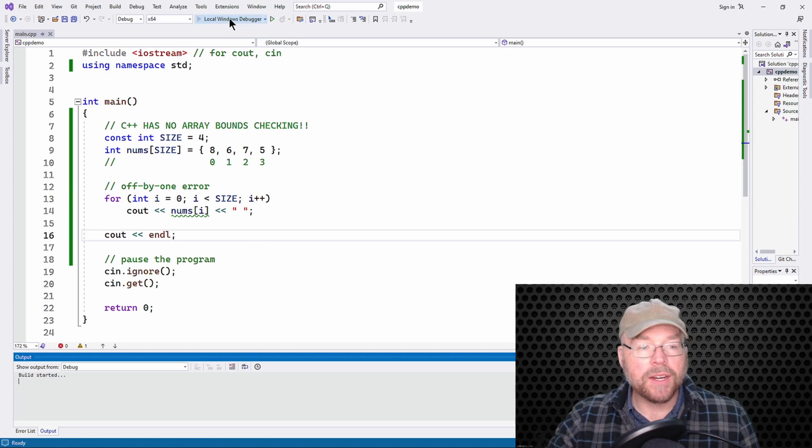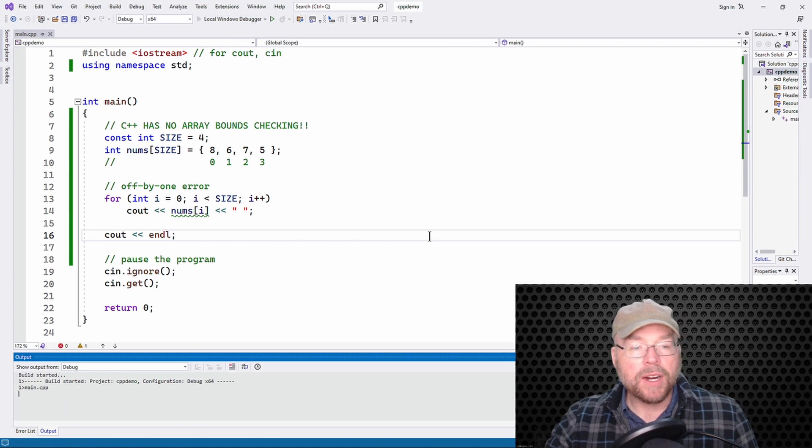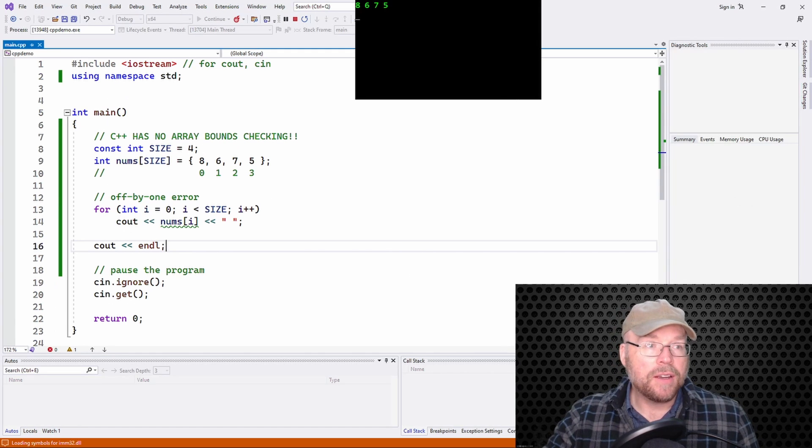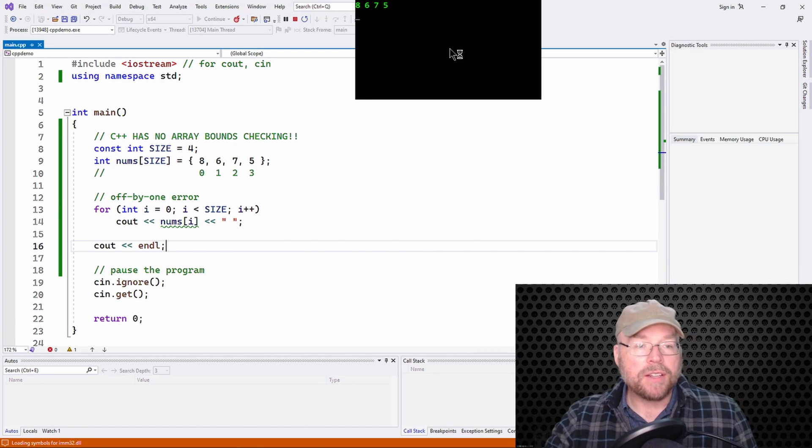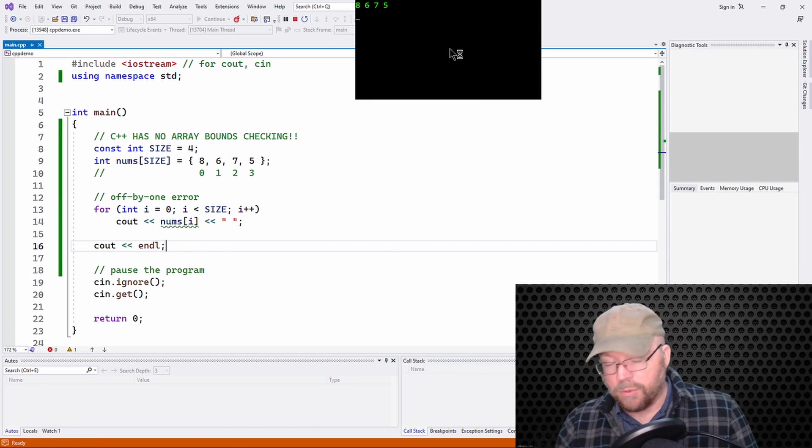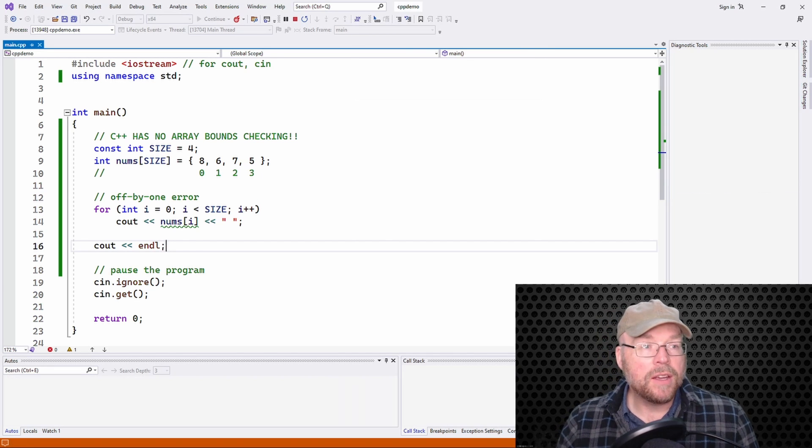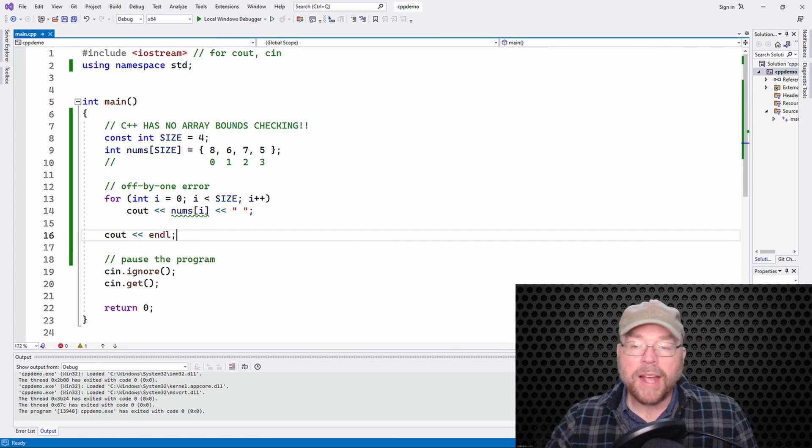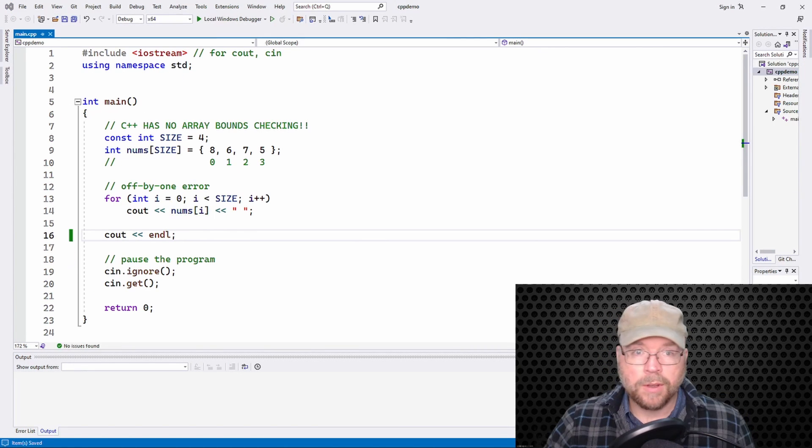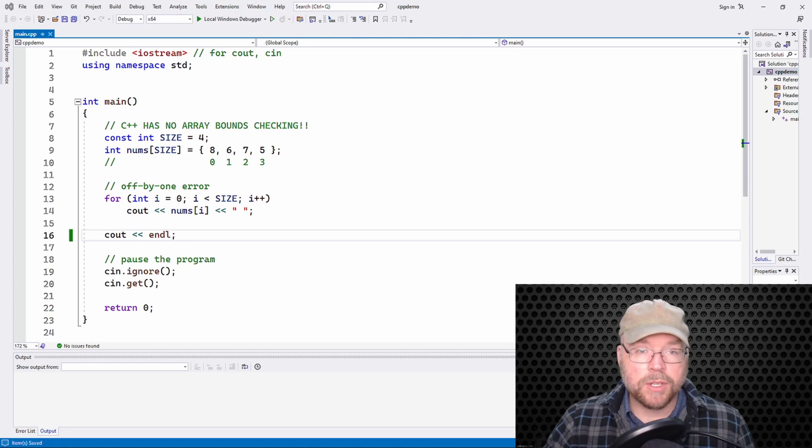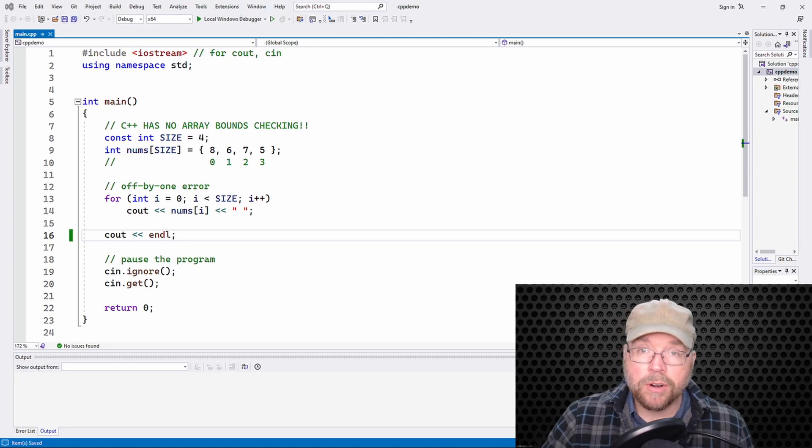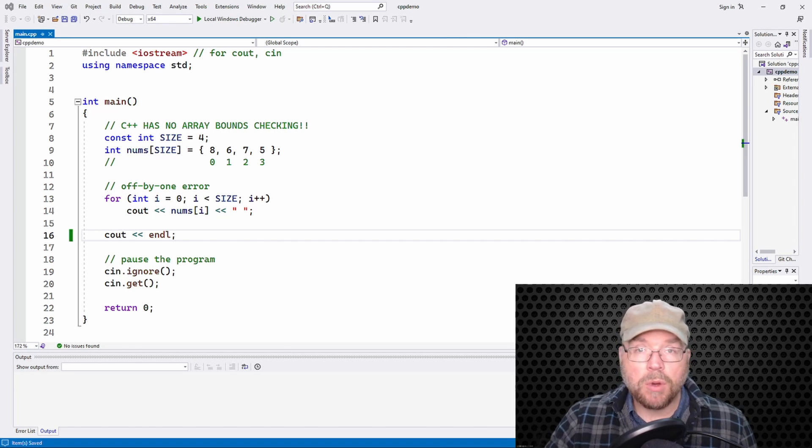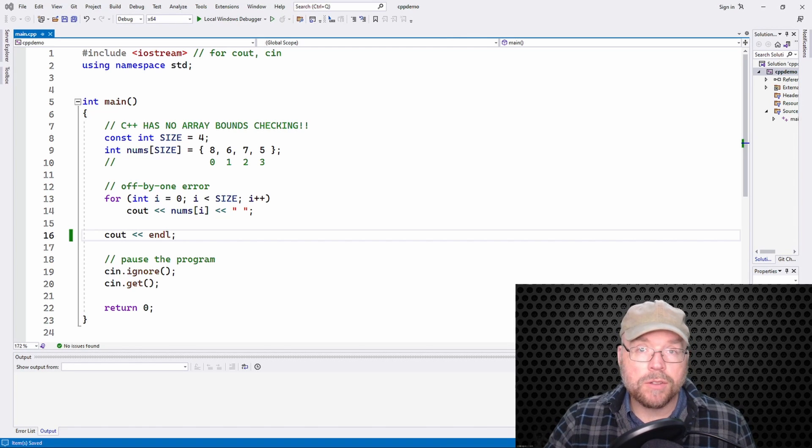So then when we do that, when we build and run this thing, then we're not going to have any problems, right? You're going to see there's our eight, six, seven, five, no more garbage value. So that's known as an off by one error. So it's going to be up to you to make sure that you avoid both of those errors.